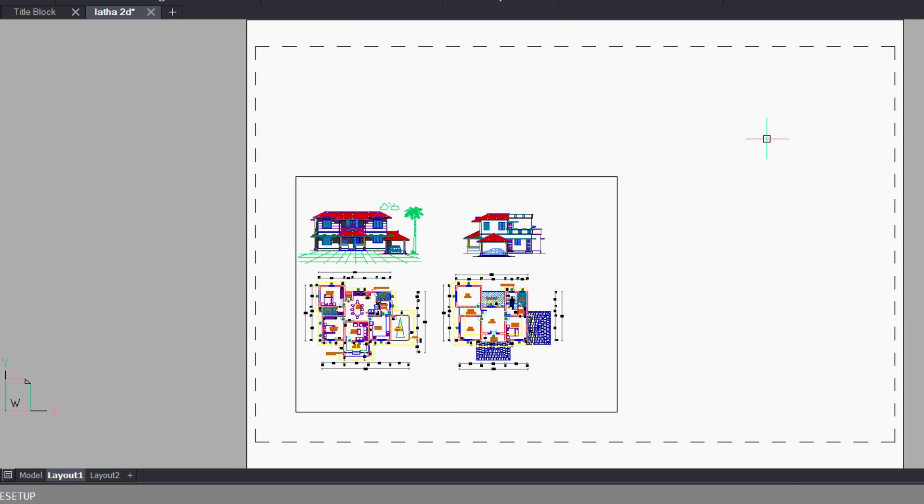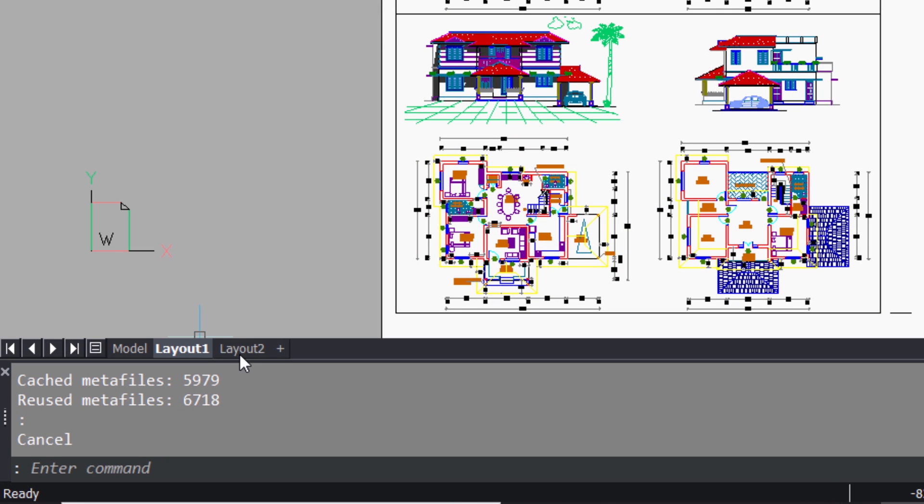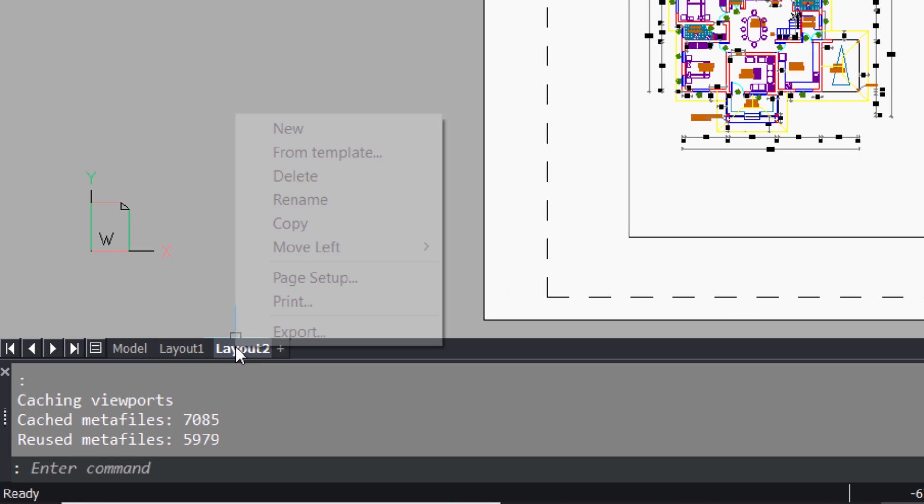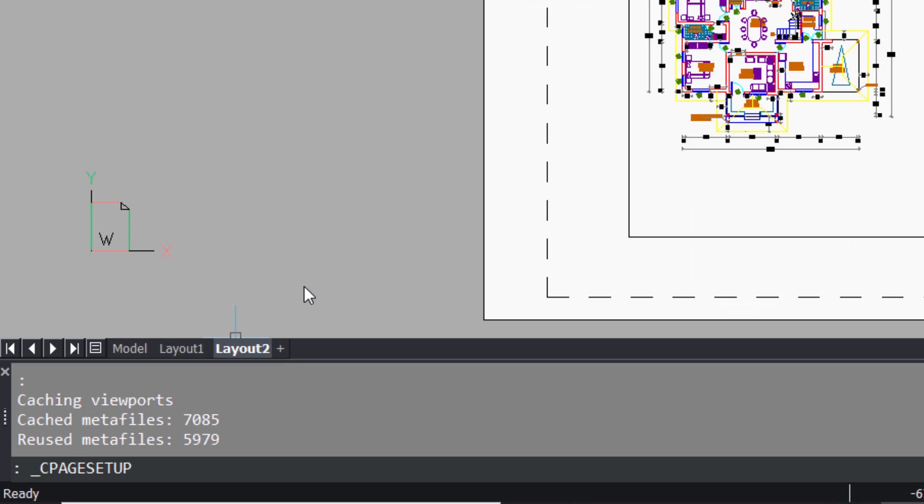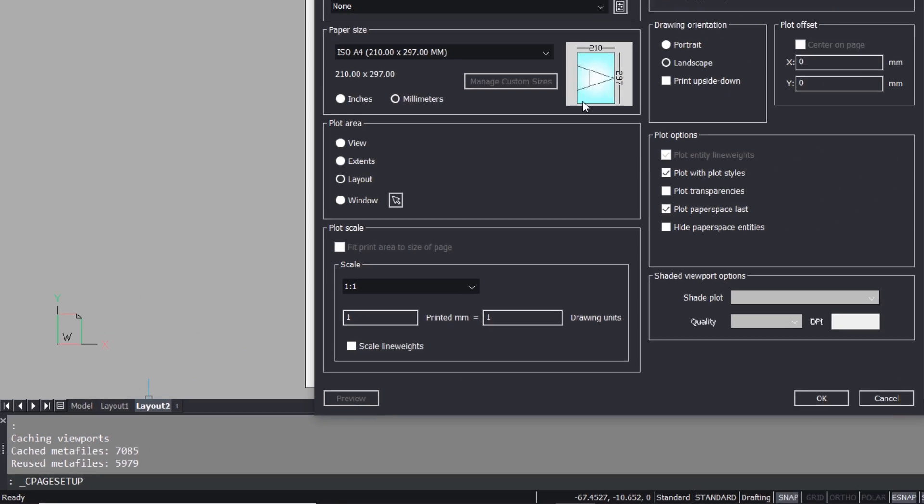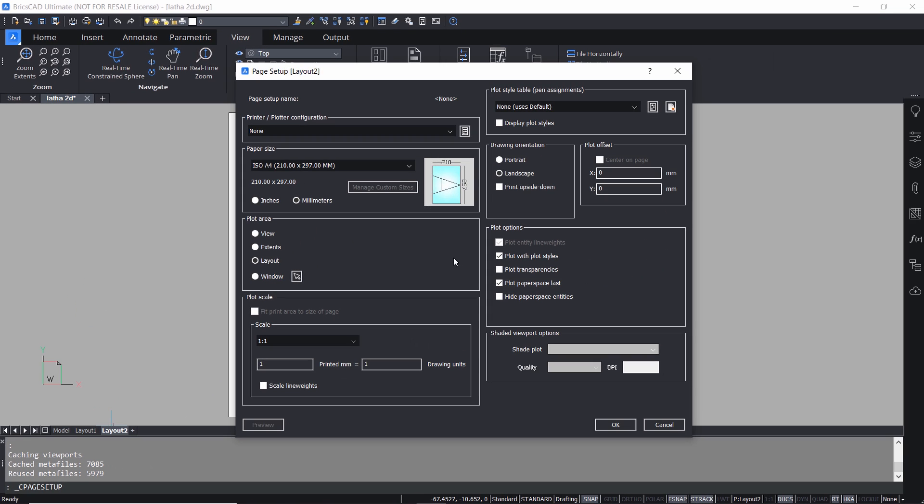This is an A3 size page with the given properties. Now I'll click on layout 2 and right click and go to page setup and I can change the parameters of this layout.